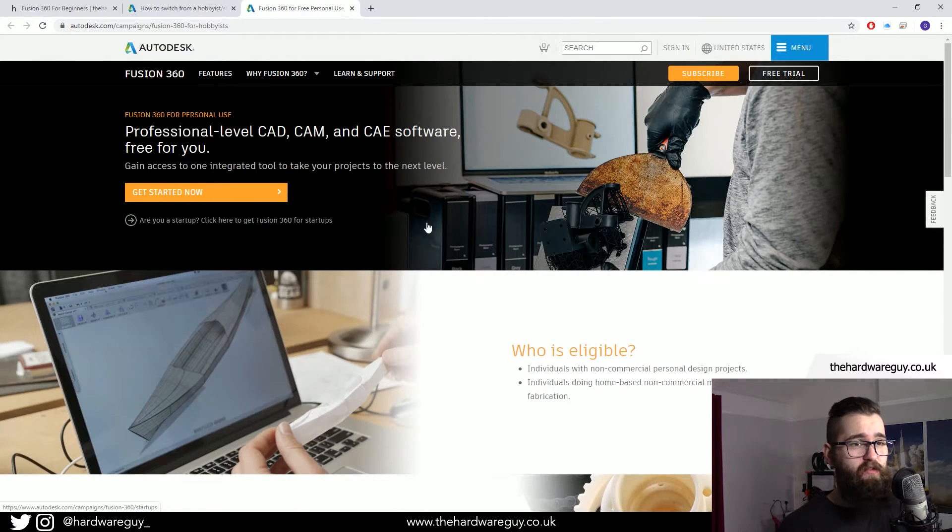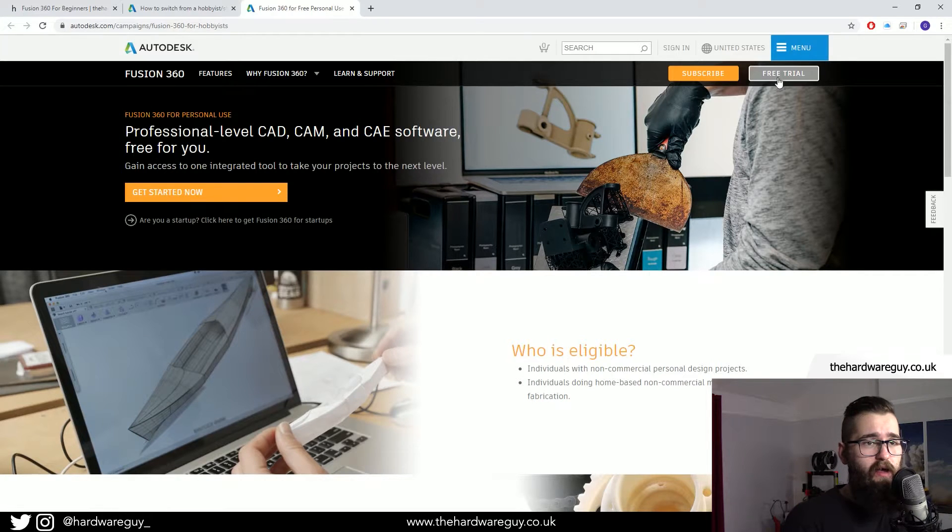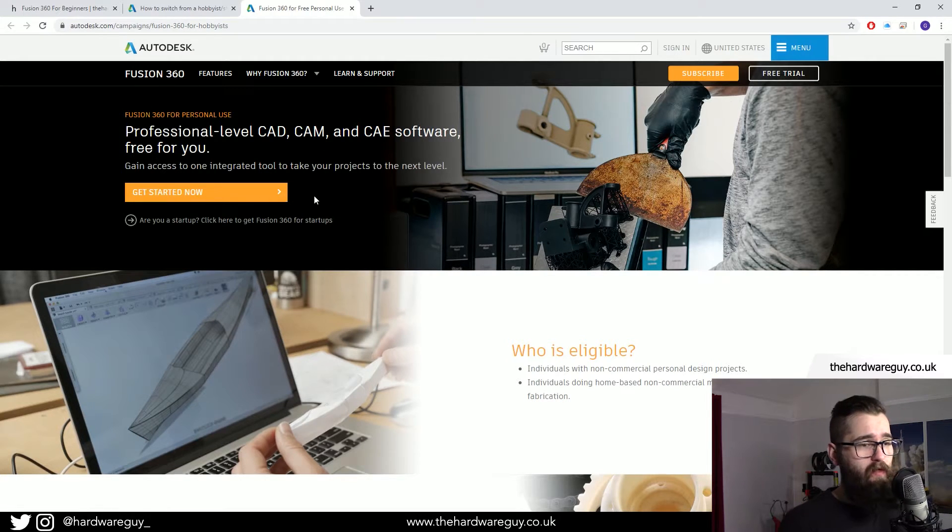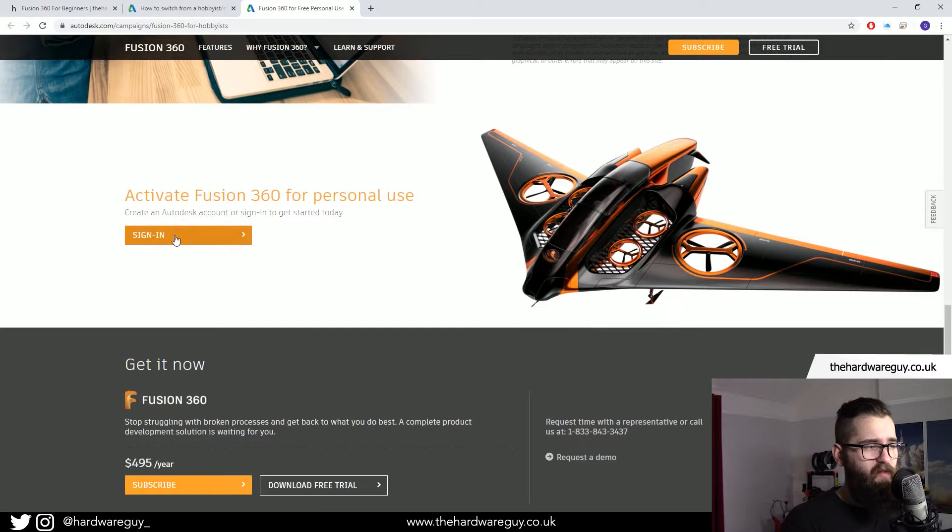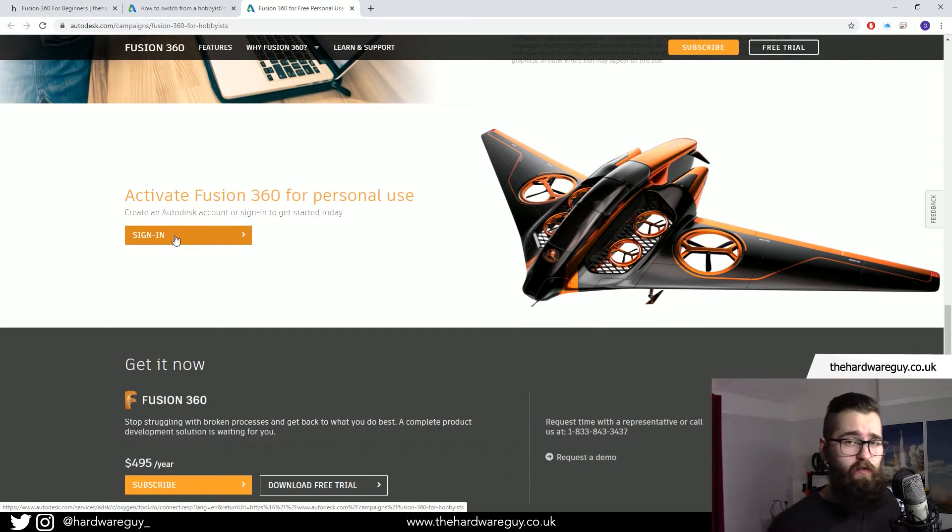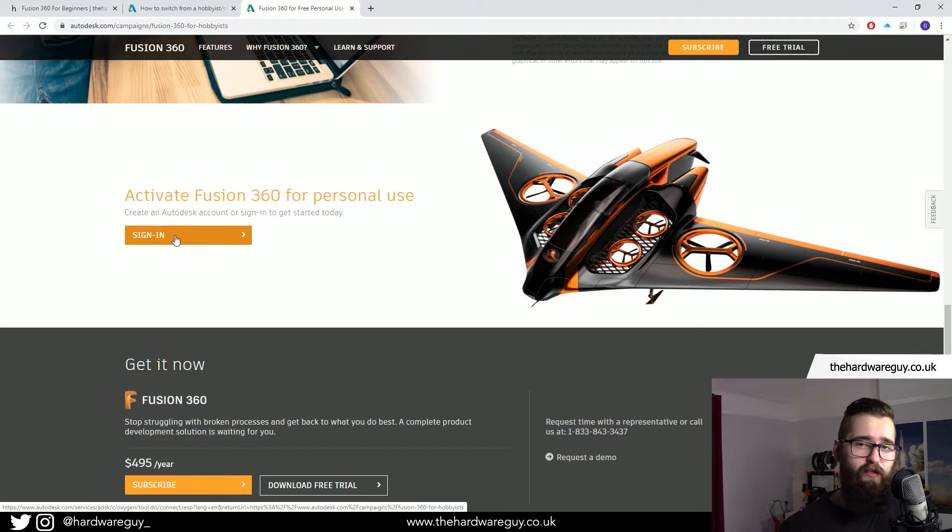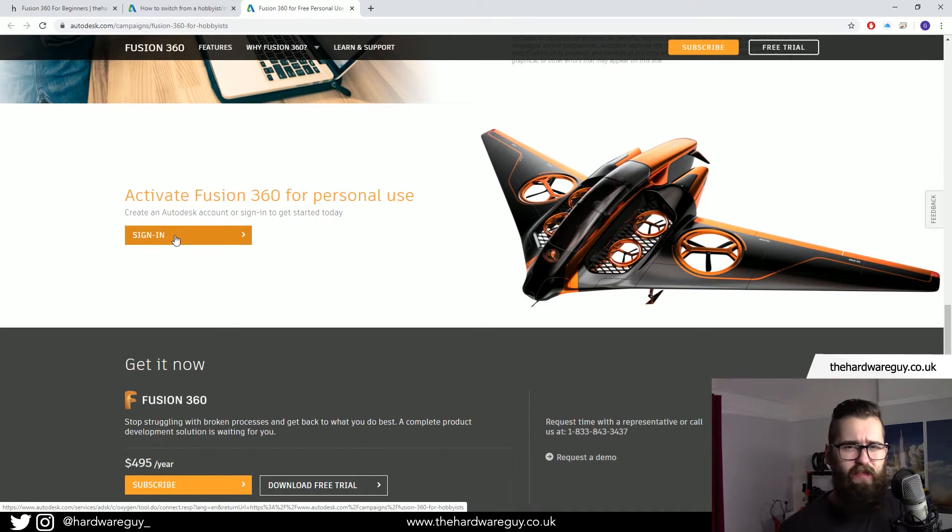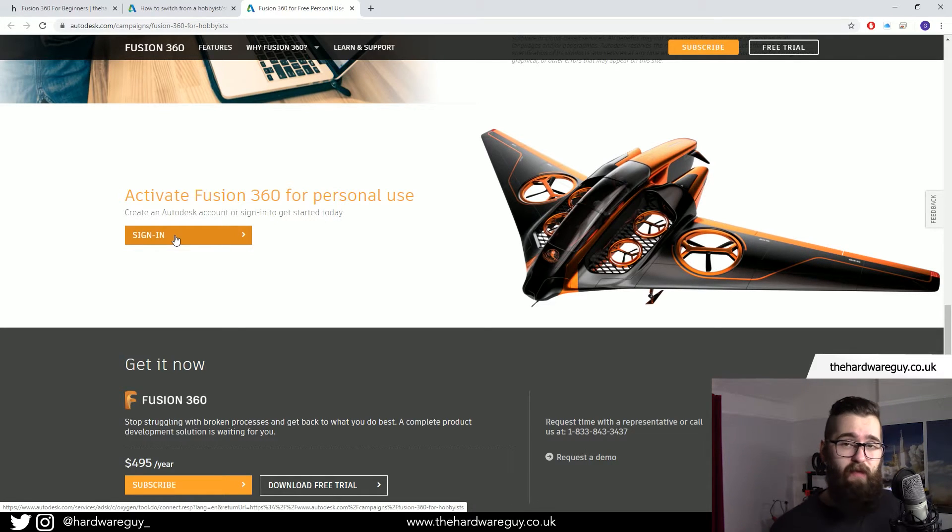So in order to do it, say for example you've already got a free trial, you can just come to this website, scroll down, you just hit the sign in button, you sign in with your Autodesk account and it'll convert your free trial to a personal use license. I believe it can take up to 30 minutes to activate, but once you've done that, you're all set and you're good to go.